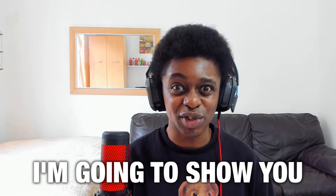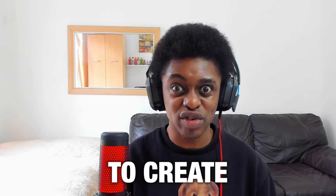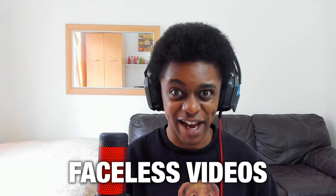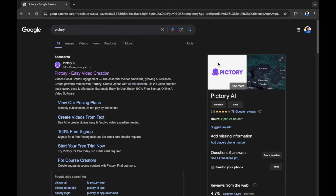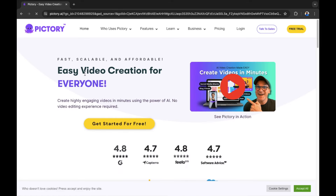In this video I'm going to show you how to use Pictory AI to create faceless videos. So let's start creating faceless videos using Pictory AI. I've already searched for Pictory in Google and you can see the search result right here with the official website. I'm going to click into the website to get us started and walk you through how you can create faceless videos.